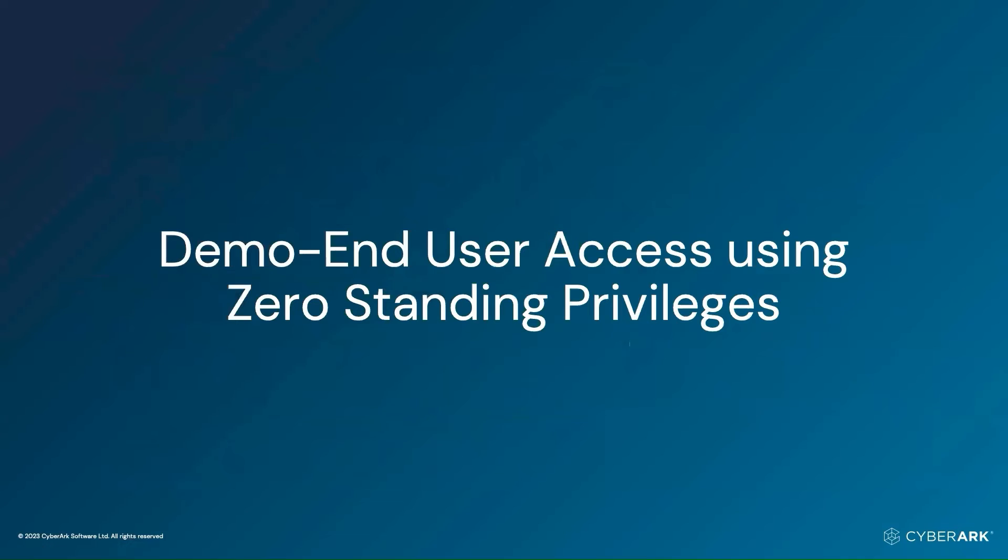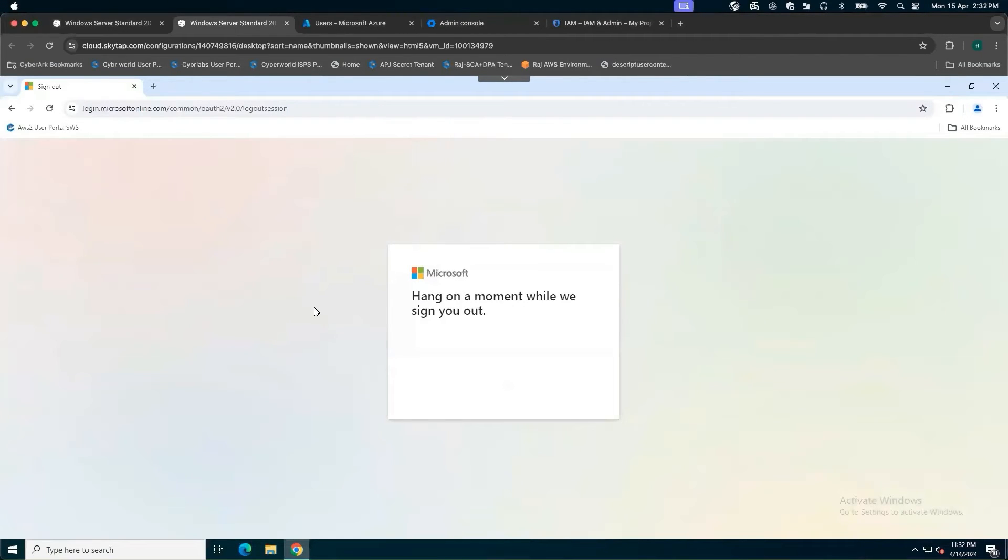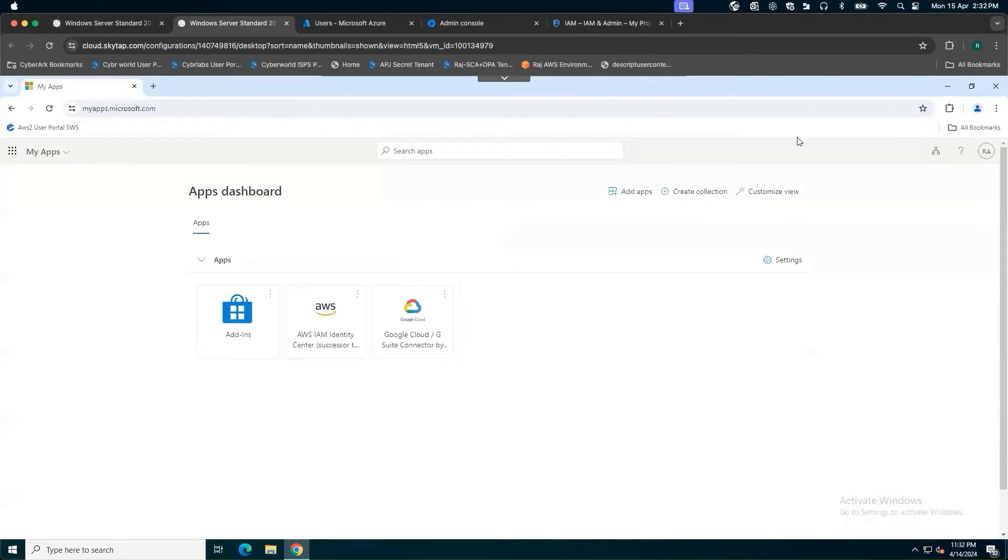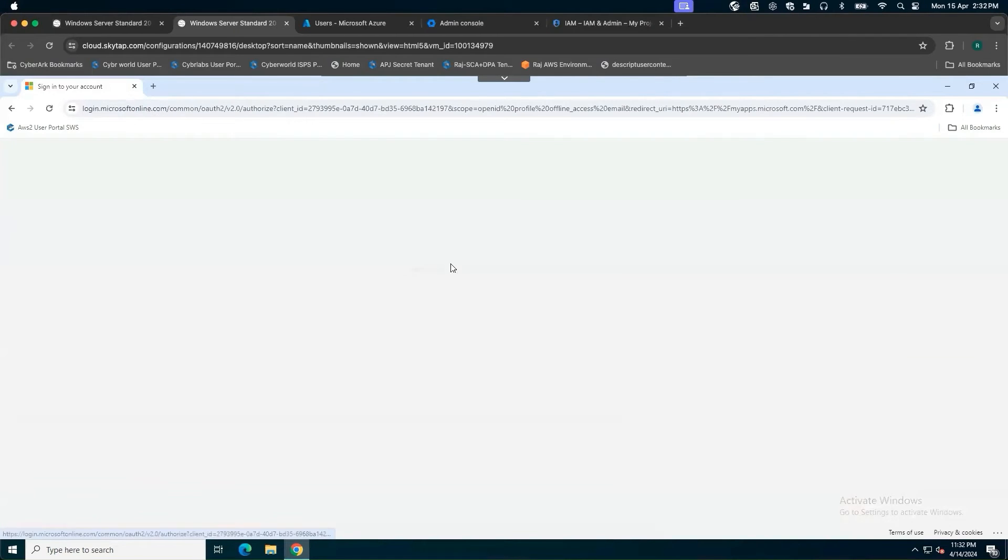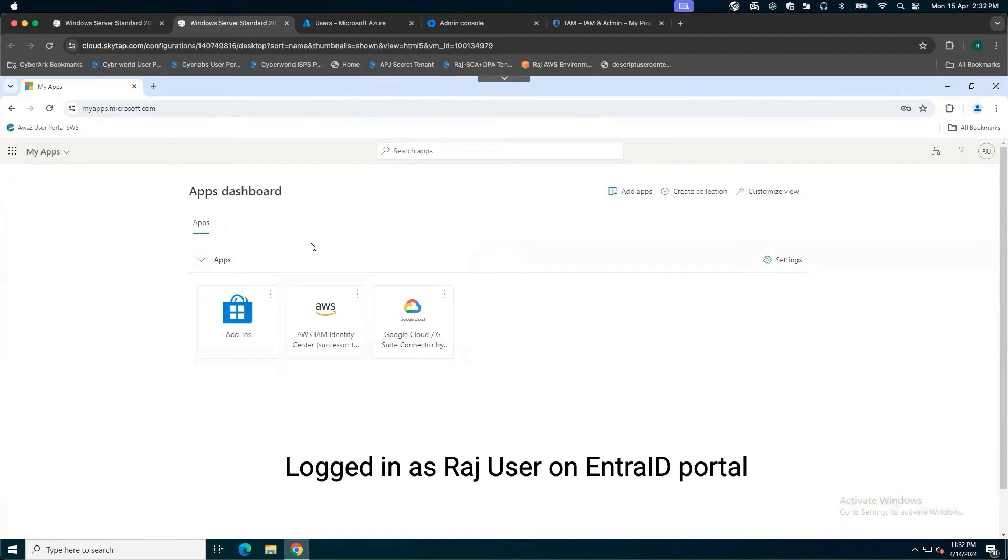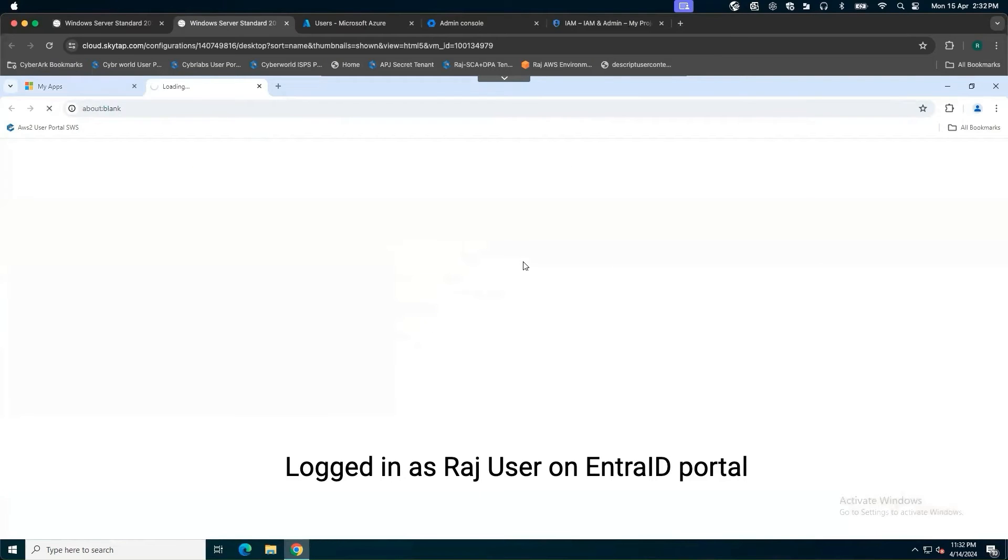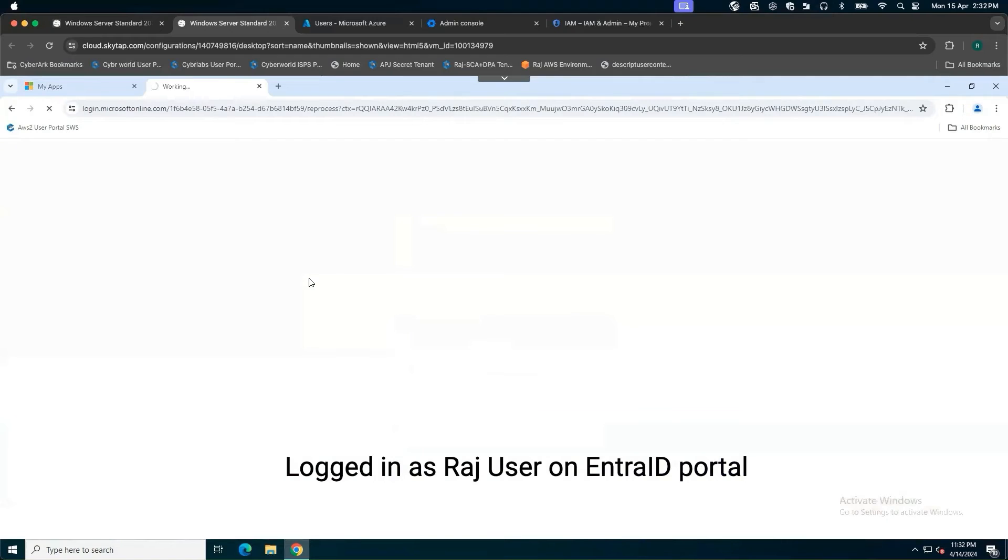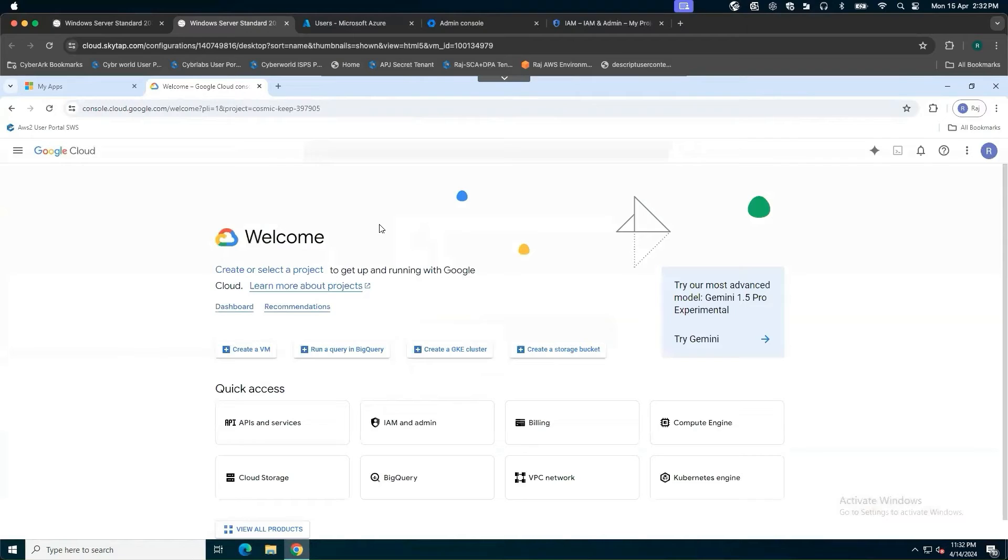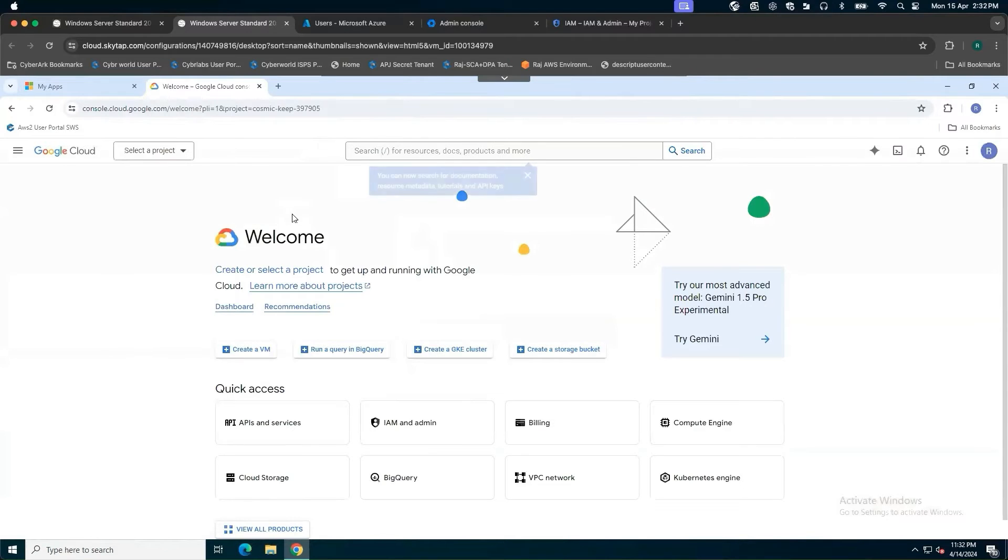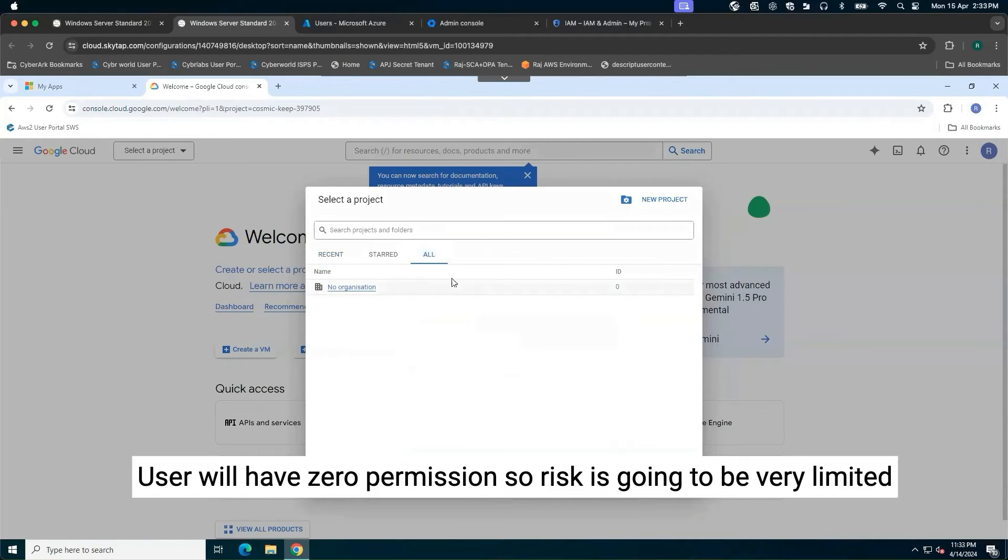Now we are going to look into the demonstration using zero standing privileges. We are going to log in on myapps.microsoft.com as Raj user. Let me provide my credentials. Now I have logged in into myapps.microsoft.com. To access Google Cloud, I will simply click on this app. We are logging as Raj at scsolutionsdemo.com. Here, once I got redirected, if I click on all, as a user, I don't have any permissions at all.